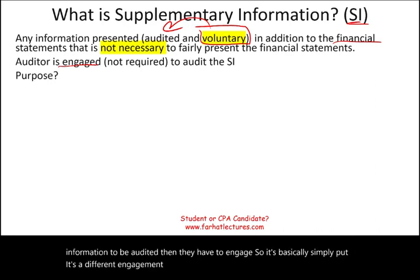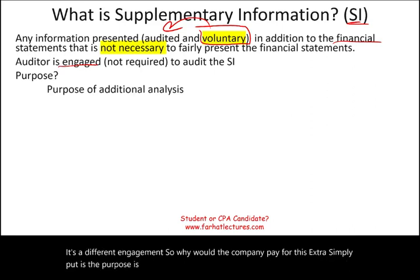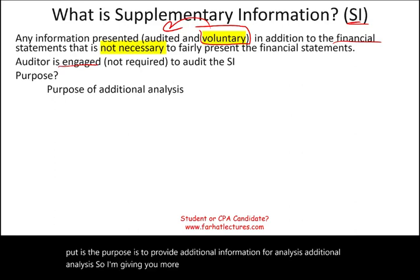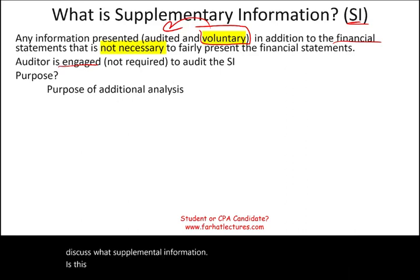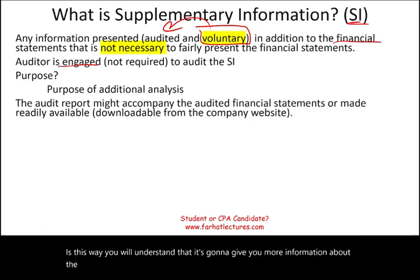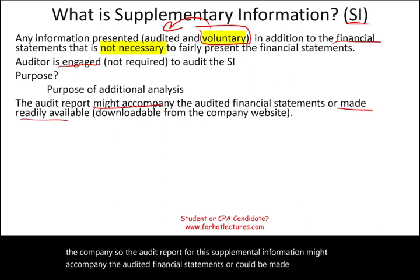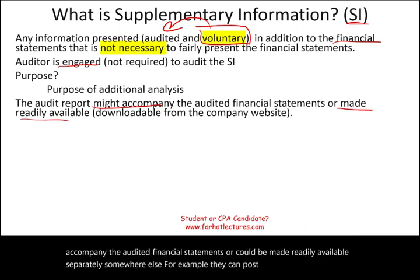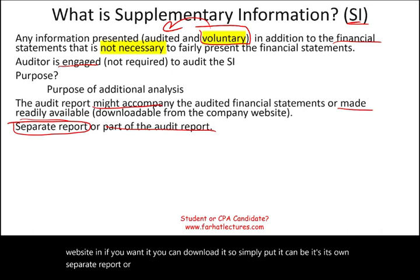Why would the company pay for this extra engagement? Simply put, the purpose is to provide additional information for analysis — more detailed information about the company. The audit report for supplemental information might accompany the audited financial statements or could be made readily available separately, for example posted on their website for download. So it can be its own separate report or part of the audit report.